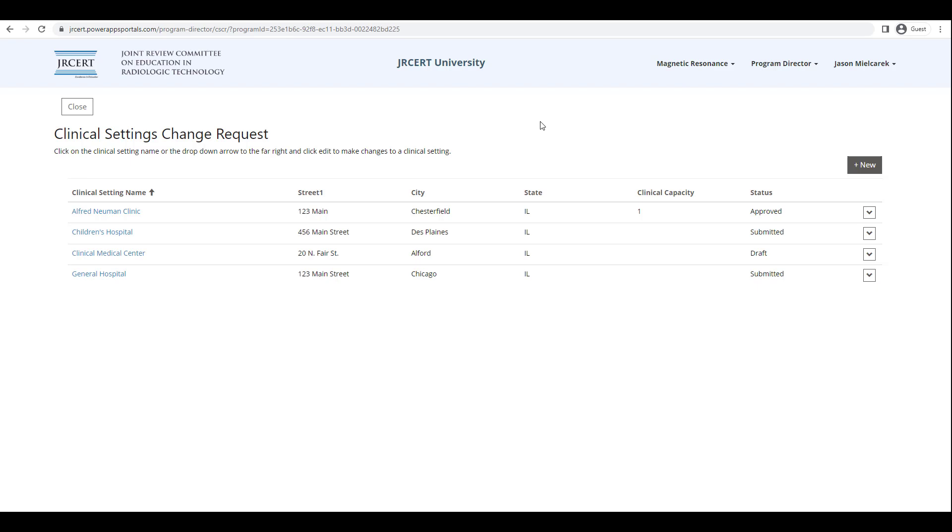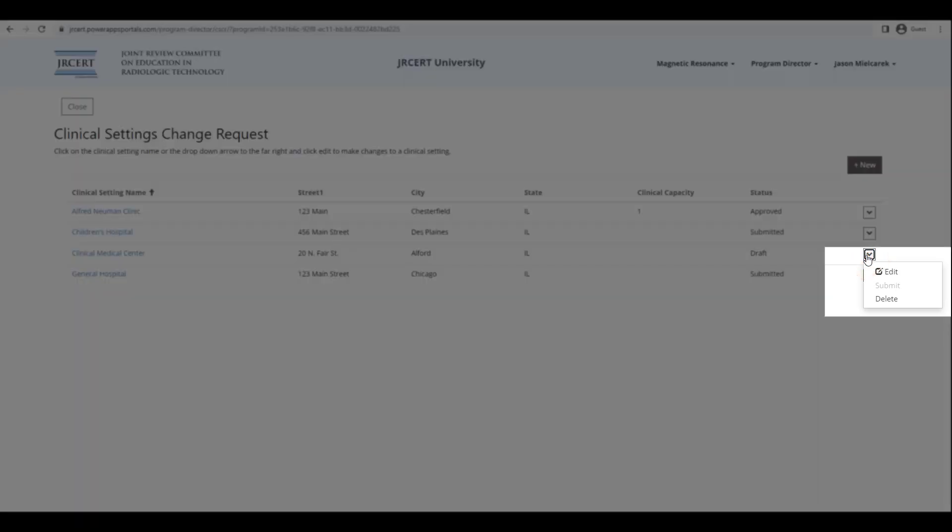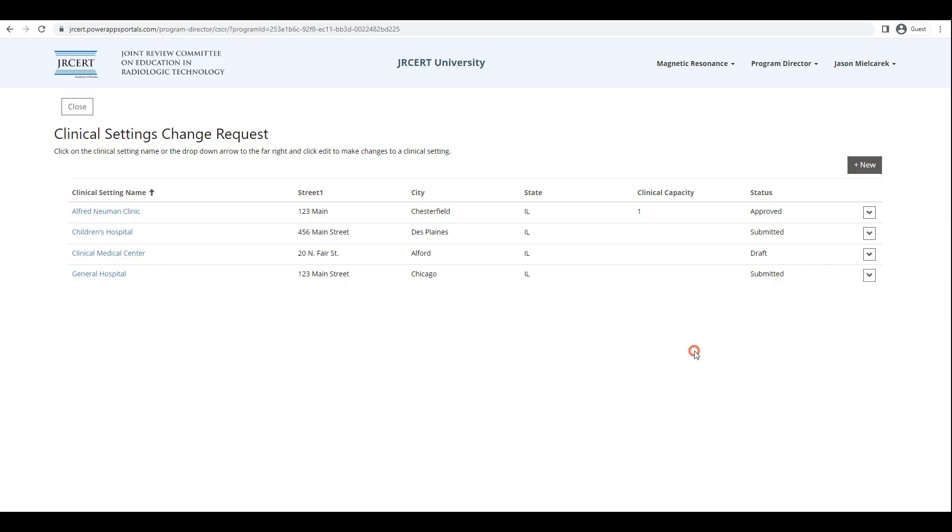You can also submit any new clinical setting from this list of clinical settings. On the far right side of the screen, click on the drop-down arrow next to any clinical setting that is in Draft Status and click on the Submit button. If there are no errors present, the status of the clinical setting will be changed to Submitted and will then be reviewed by JRCERT staff.